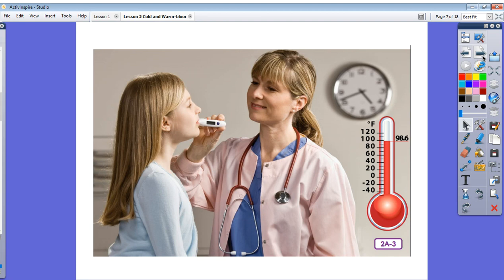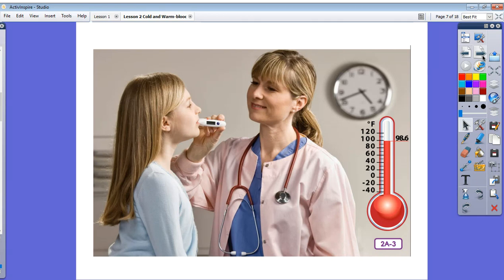Have you ever used a thermometer? Perhaps when you are sick, your parents or a nurse might measure your temperature with a thermometer. When warm-blooded people get ill, their temperatures often rise or go up. A person's normal body temperature is about 98.6 degrees Fahrenheit and it remains constant or about the same most of the time. That's very different from Paolo.